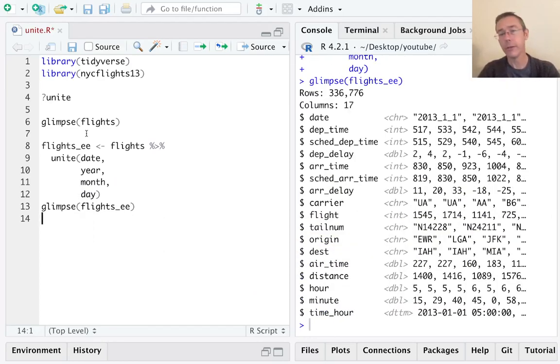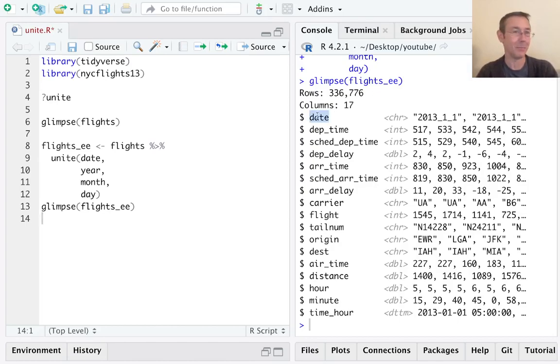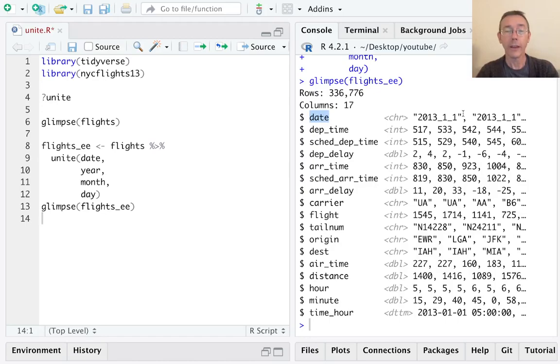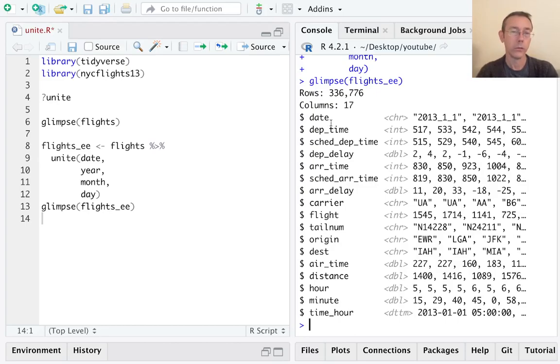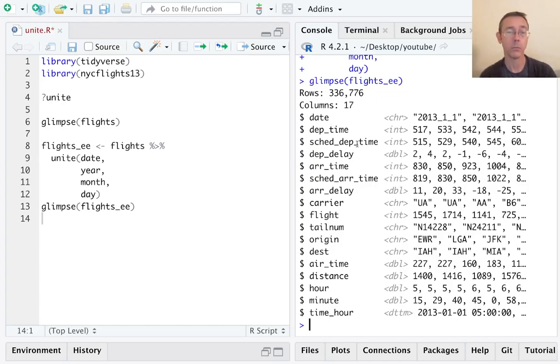Okay, a few things to notice. First of all, we now have a date column—good, that's what we were supposed to have. Secondly, notice that the next three columns—year, month, and day that we combined with the unite command—are now gone. So unite is taking those three columns and smashing them together in a very literal way and taking out the original columns.